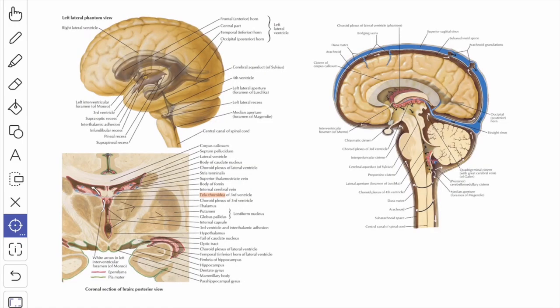The cranial pia presents two important features: the tela choroidea and the choroid plexus. The tela choroidea is a bilaminar pial fold which lies outside the ependymal roofs of the third and fourth ventricles. The choroid plexus consists of tufts of choroidal capillaries lined by a layer of piamater and ependymal cells. The plexus projects into the central part and inferior horn of the lateral ventricle, and also into the third and fourth ventricles.